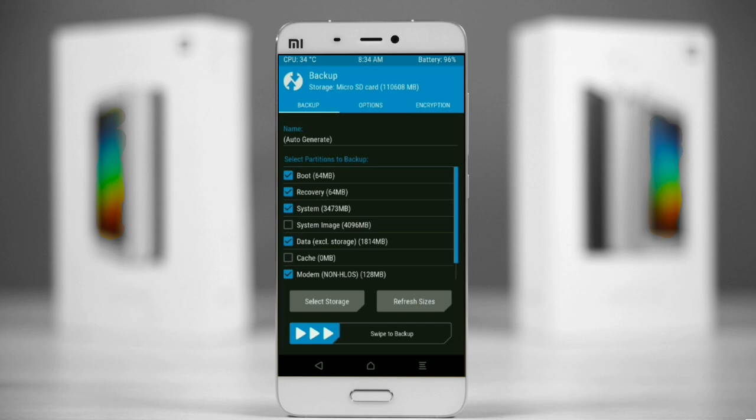We have to choose boot, recovery, system, data, and modem. After selecting this, swipe right to confirm.